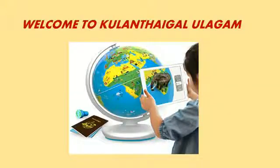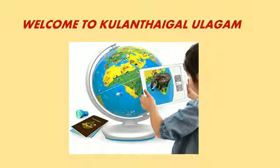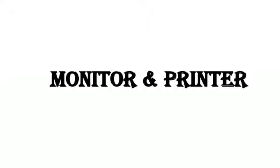Hi to everyone. Welcome to Kulandekal Ulaham. Today we will learn about monitor and printer. Let's see the details about this.